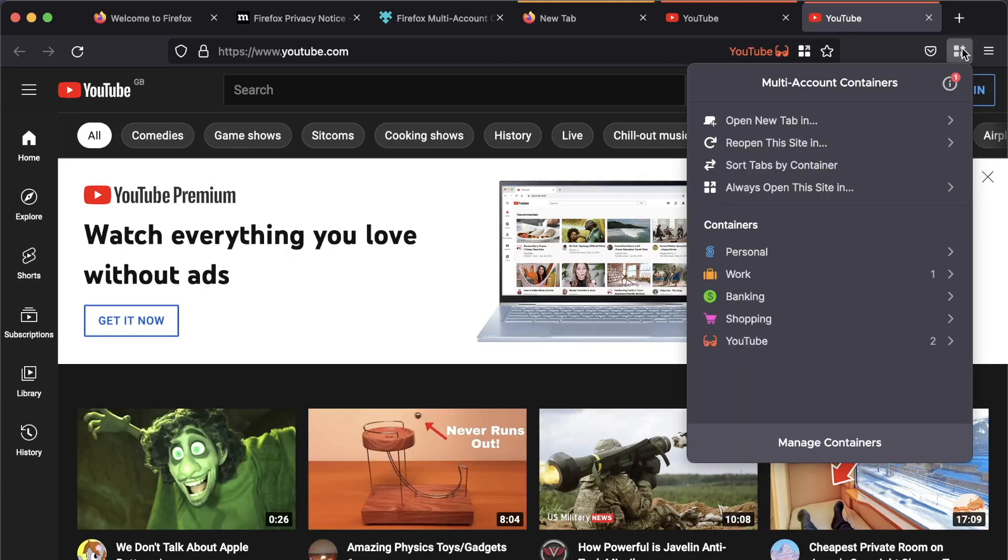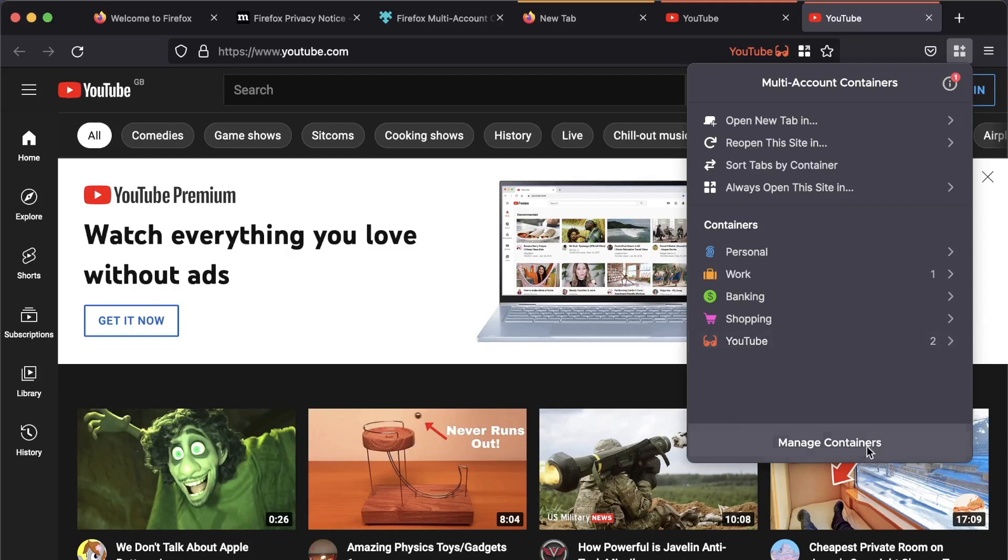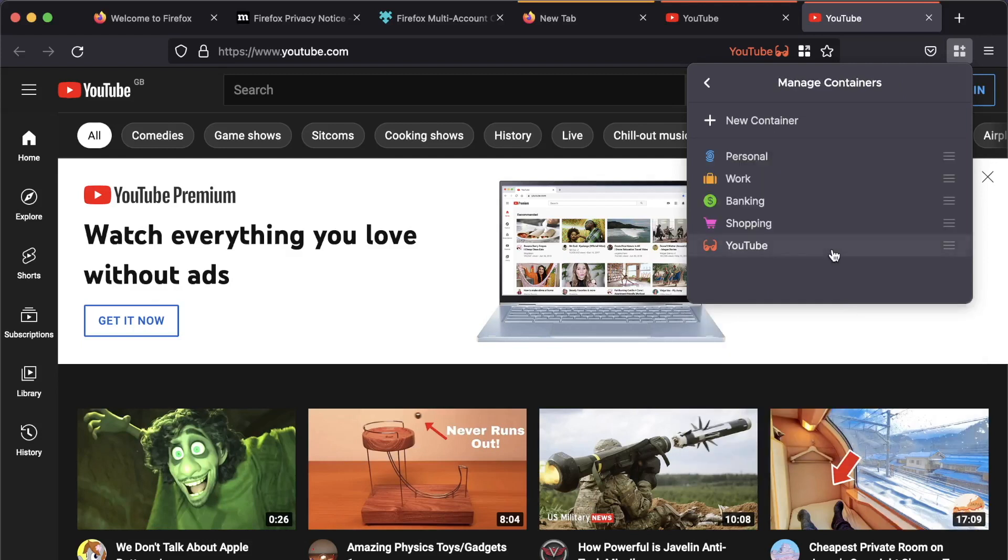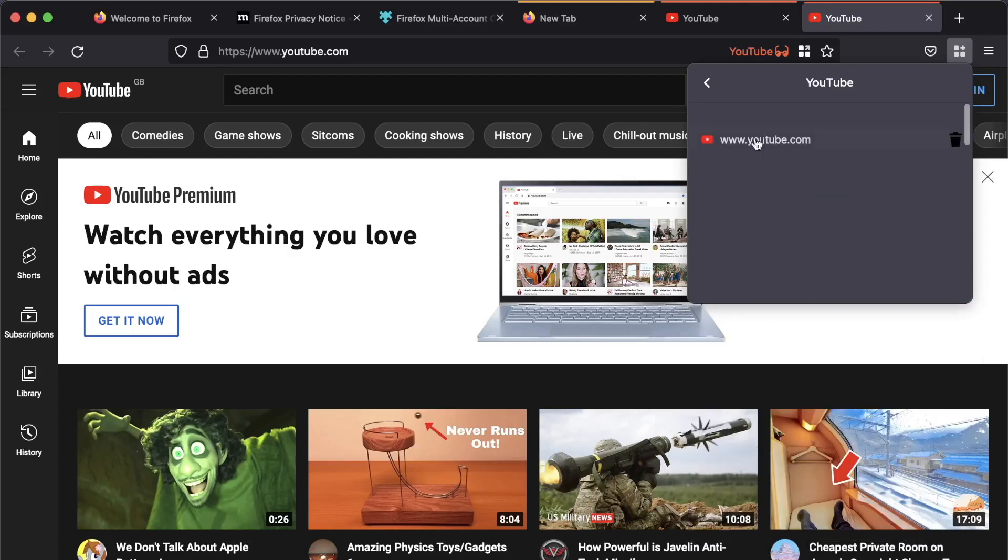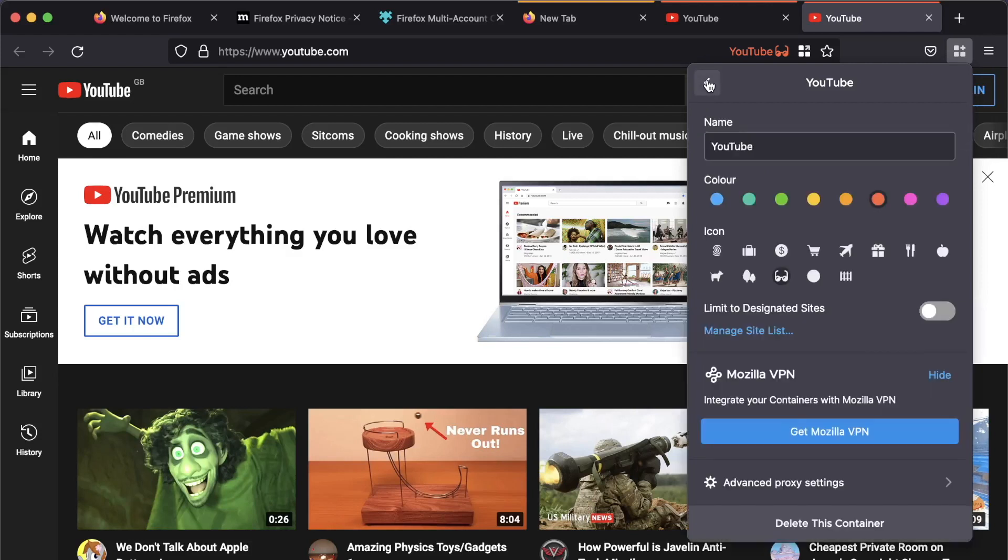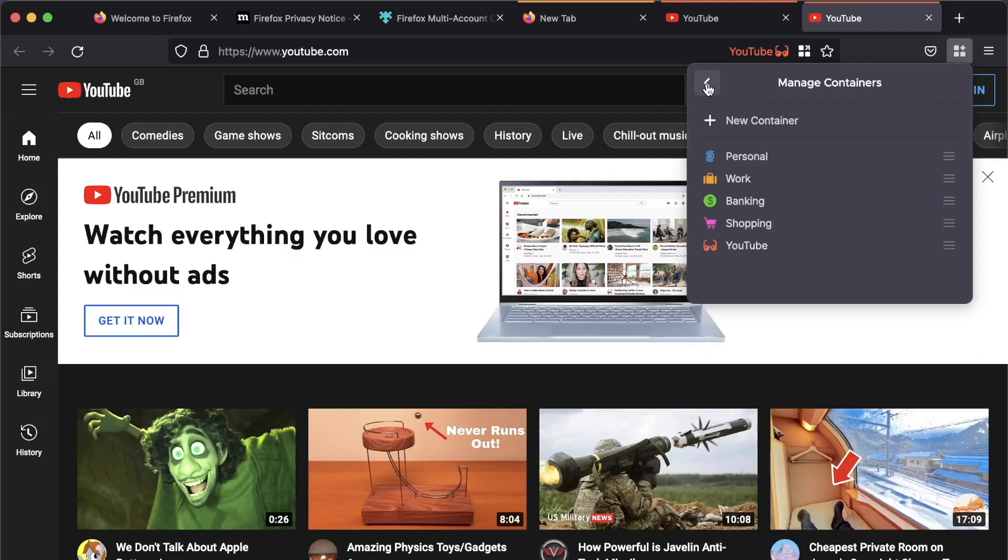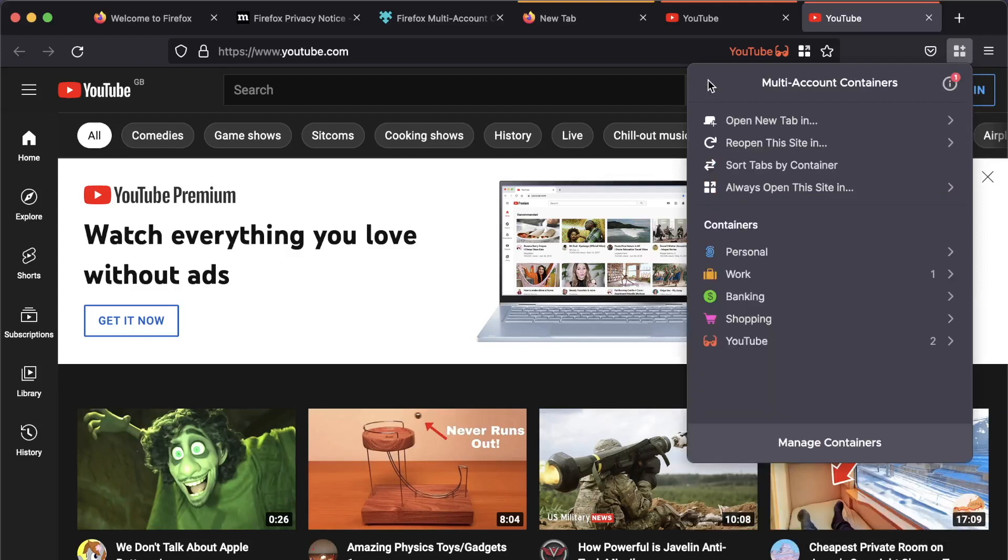So the next thing we need to do is, because what we don't want to be able to do is browse to other sites within our secure little enclave that is our YouTube container. Because that's not going to help us. That's going to leave more footprints for YouTube. So we need to limit the YouTube container so that it can only access the sites that you've said should open in this container. So we're going to manage containers. We're going to YouTube. And we turn this on. Limit to designated sites. And we're going to manage site lists. And you'll see we've now got YouTube.com in there. So we're going to come out. And now that's set.